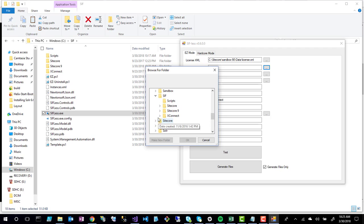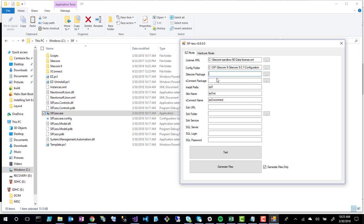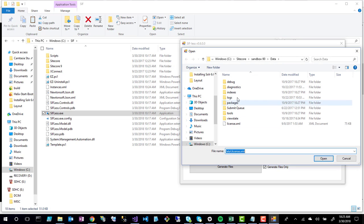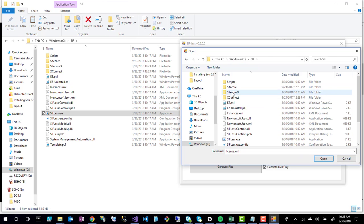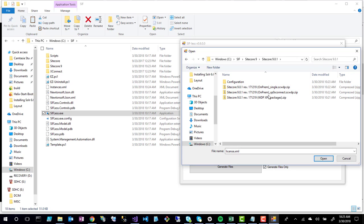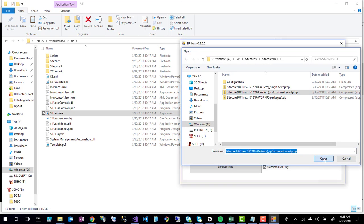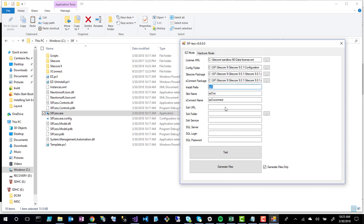For the configuration folder, I navigate to C:\SIF\Sitecore 9.0.1\configuration and click OK. For the Sitecore package — the website package — I go back to C:\SIF\9.0.1 and select the single SC WDP file. For the xConnect package I select that file as well. Then you get to name your instance; I'll call mine 'example.sc' and the xConnect instance 'example.xconnect'.